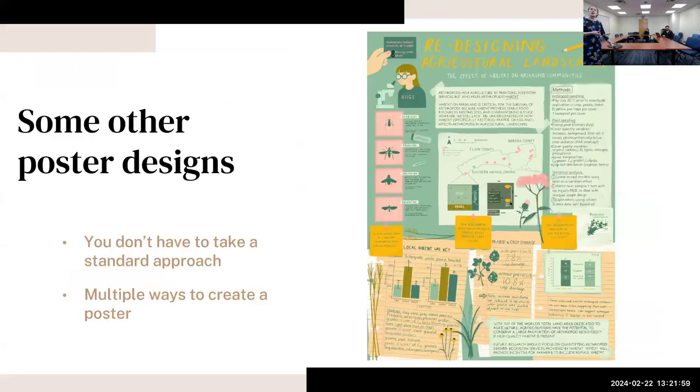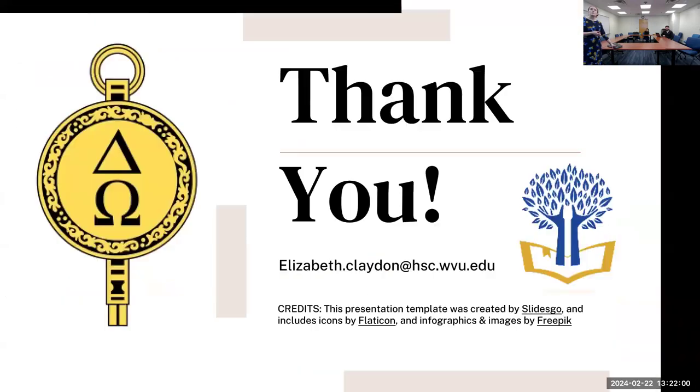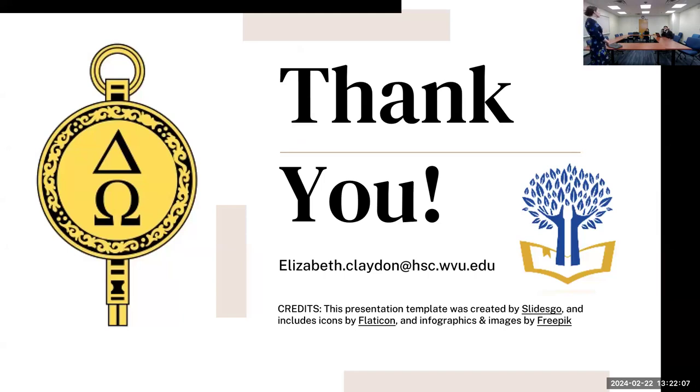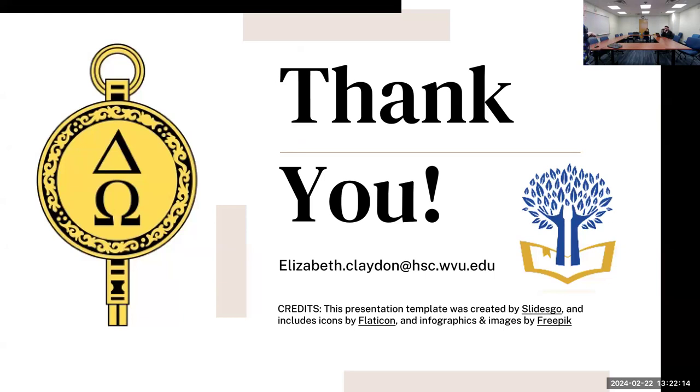So I will now take any questions that you might have about posters, about the development of posters, about the poster competition - whatever might be helpful for you all. I can turn off the recording if you prefer.